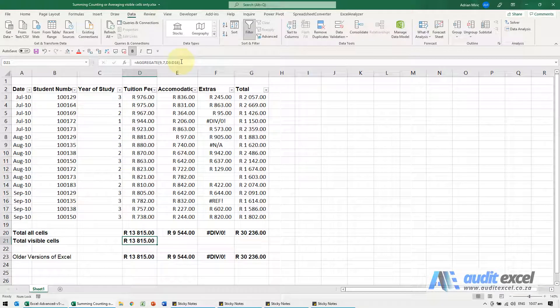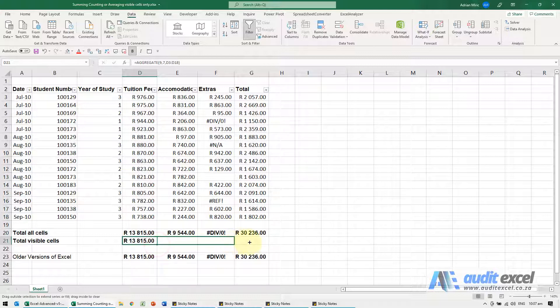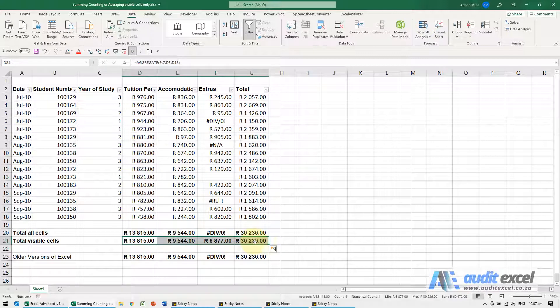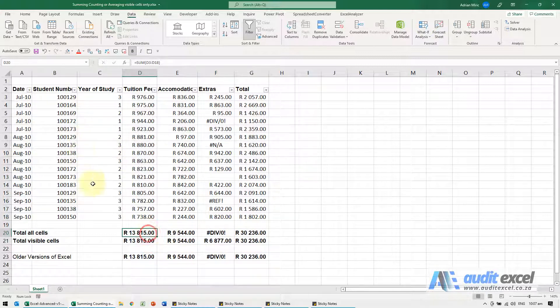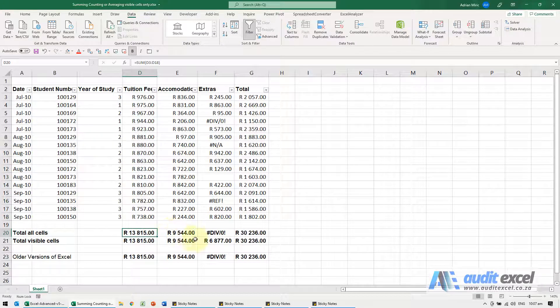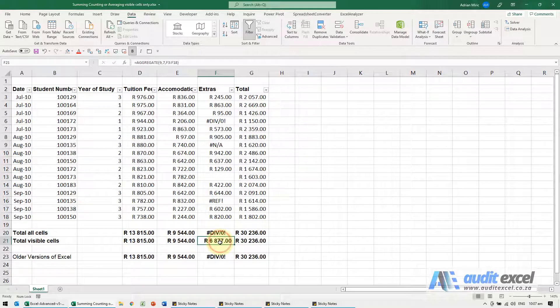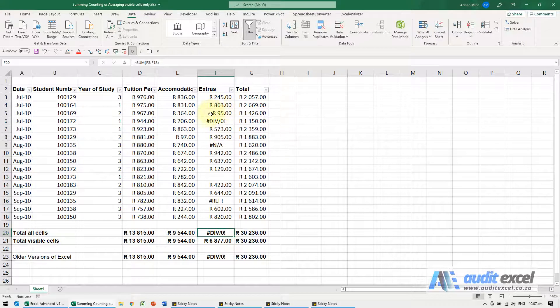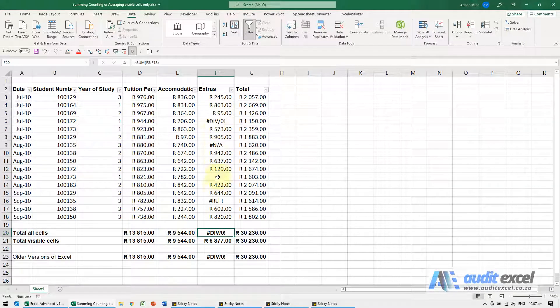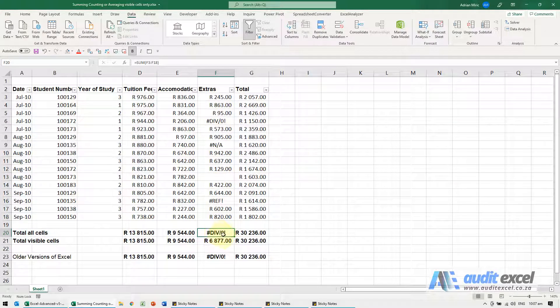I'm just going to copy this across. You'll see at the moment the numbers are exactly the same, nothing's hidden. Just notice this one has added up whereas this normal sum didn't, and it's because there were error messages here. That's useful to know.